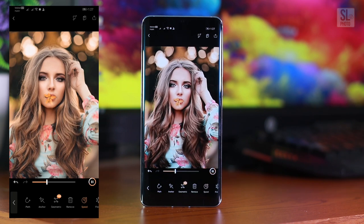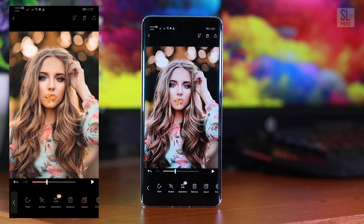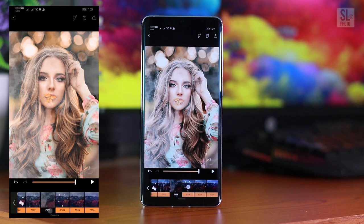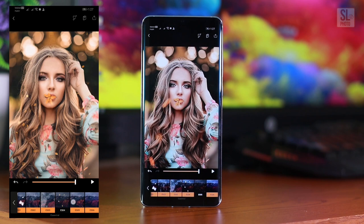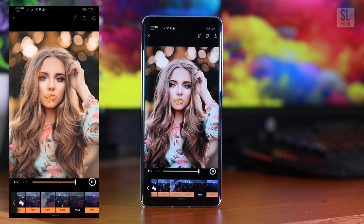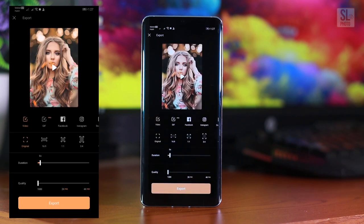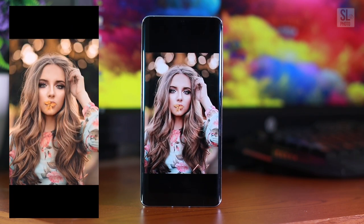If you like this video, you can use an overlay. If you have an overlay option, you can also use an overlay. If you want to create an image, you can also create an image. If you want to post an image on Instagram, please like and comment.